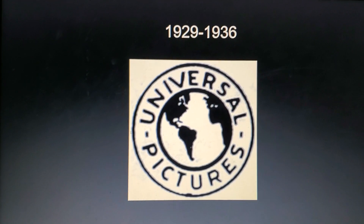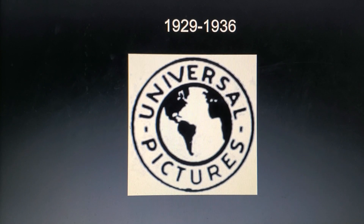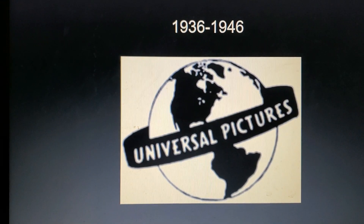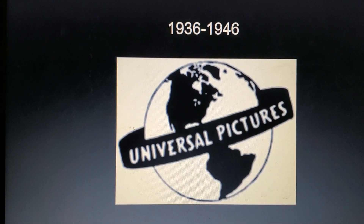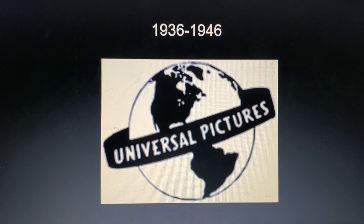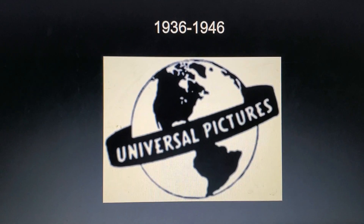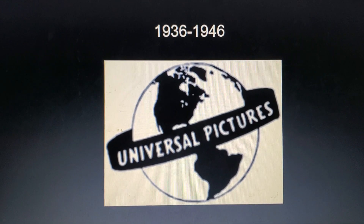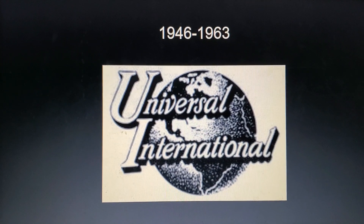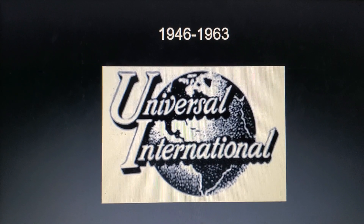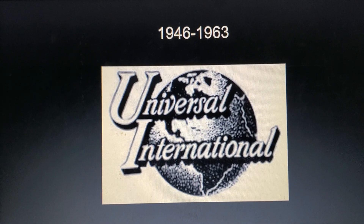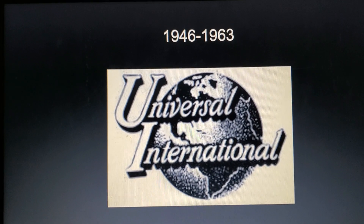1929 to 1936: we have the Planet Earth with the words 'Universal Pictures' around it. 1936 to 1946: this lasted for a decade — we have the Planet Earth and a banner which looks more like a bracelet you put on your wrist, and it says 'Universal Pictures.' 1946 to 1963: we have the Planet Earth with the words 'Universal Internationally' with a black drop shot.